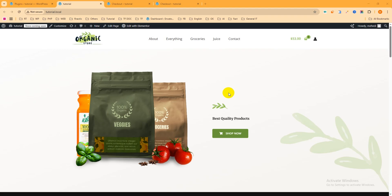Hello everyone, this is Mehdi and welcome to a new video. In this video we'll learn how to customize the e-commerce default checkout page with Elementor free plugin. Before jumping into the main tutorial, please subscribe to my YouTube channel and hit the bell icon to get more videos on WordPress.